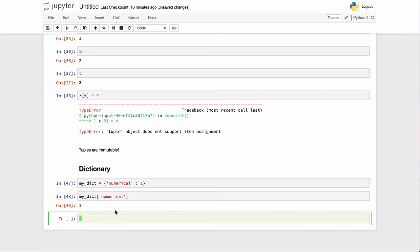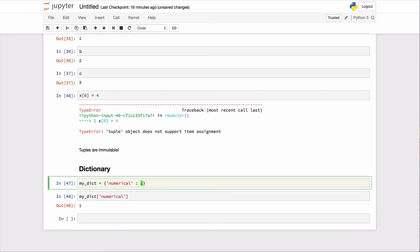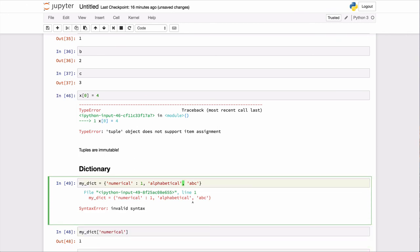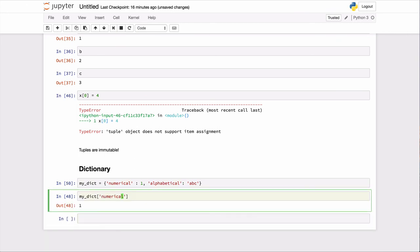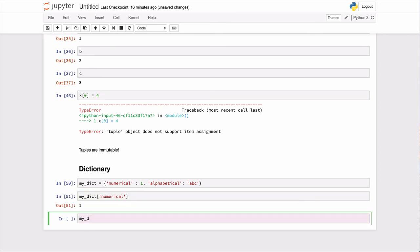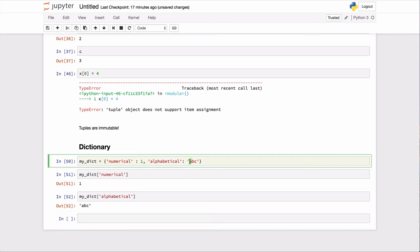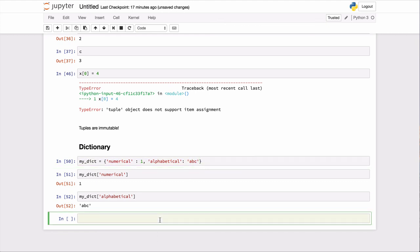And of course, then I could have numerical, alphabetical, and then the value here could be a string. A, B, C, for example. And so then, should have a colon here. So then the way you would call that would be like that.